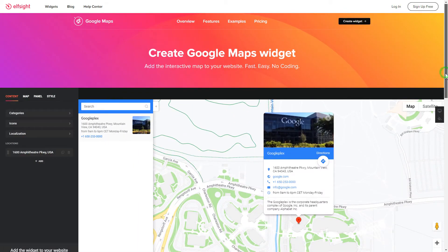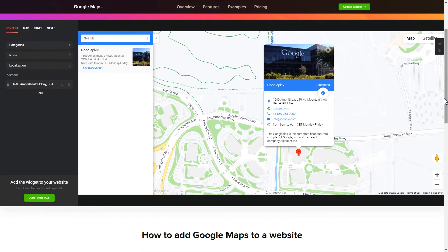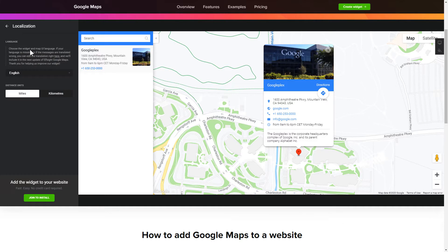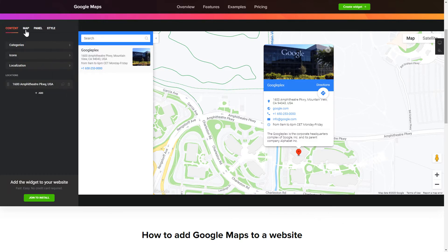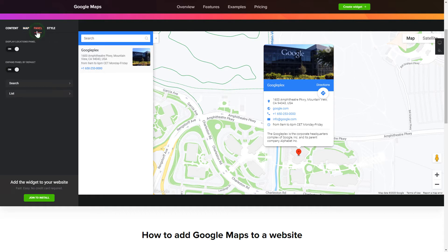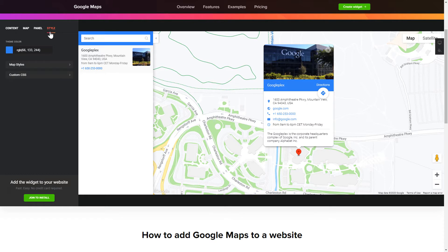So, let's create your widget. To display a Google Map on your website, customize categories and languages on the Content tab. Also, you can personalize the Contact Info, Layers and Locations panel on the Map and Panel tabs. Edit the Map settings and Appearance on the Style tab. That's it! Your widget is ready!